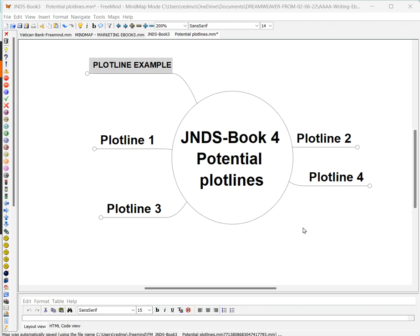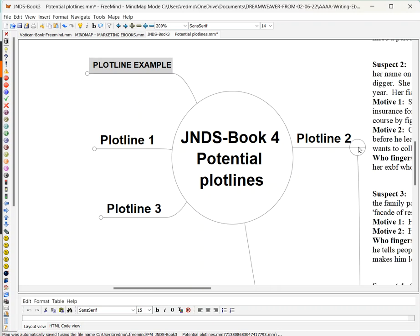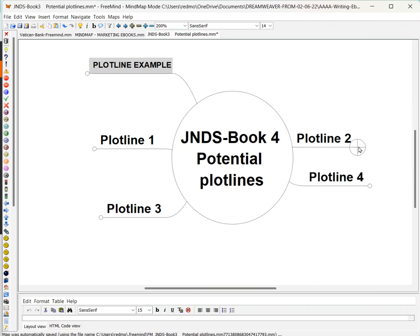I love this bird's eye view that FreeMind allows me to have while I'm working. I also love that I can close each plot line as I move to the next. This way it's out of sight and out of mind. Everything stays organized — it's all in the same document, all in the same file.